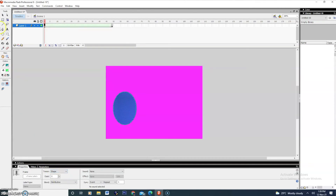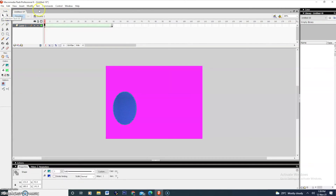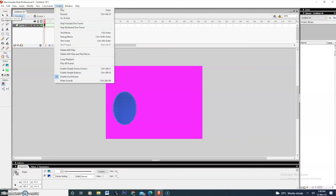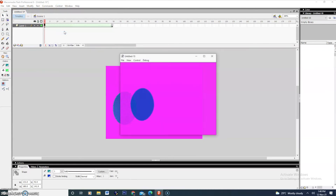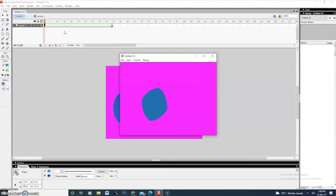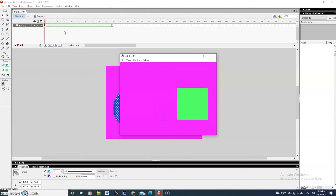In the tween options, select Shape. To test and run the program, go to the Control menu and select Test Movie. Now we are able to see how the circle is being changed to a square.